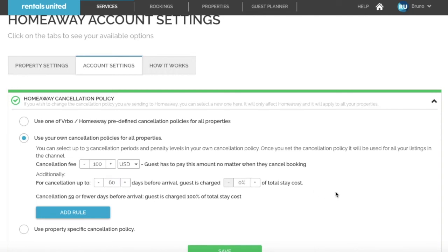This setup will mean that if they cancel 60 days or more before arrival, they will be charged a cancellation fee, and if they cancel less than 60 days before arrival, they will be charged 100% of the booking cost.